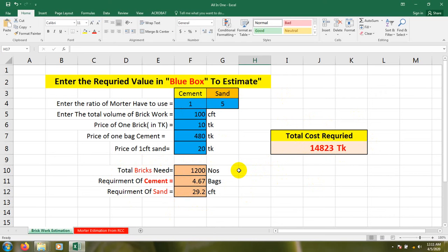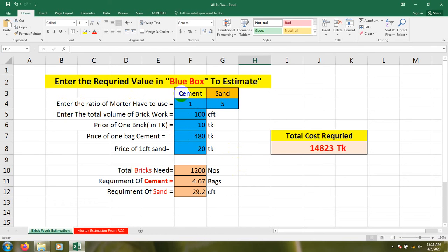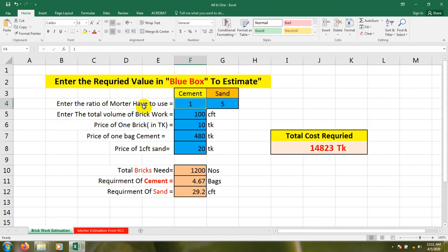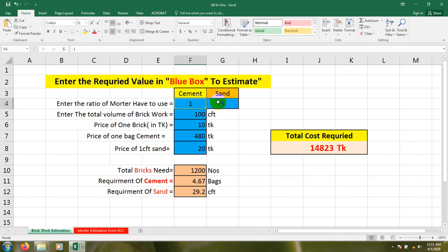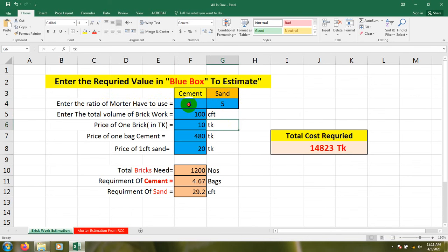I'll give you that absolutely free. First of all there's the cement and sand ratio. Enter the ratio of mortar to use - I mean how much mortar ratio will be used. Suppose we'll use a cement-sand ratio of 1:5.